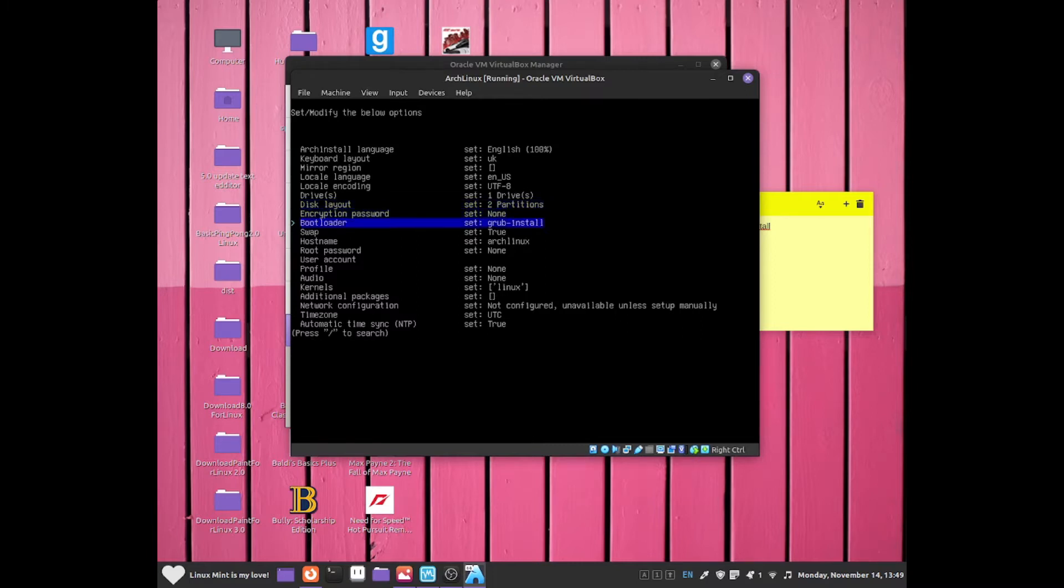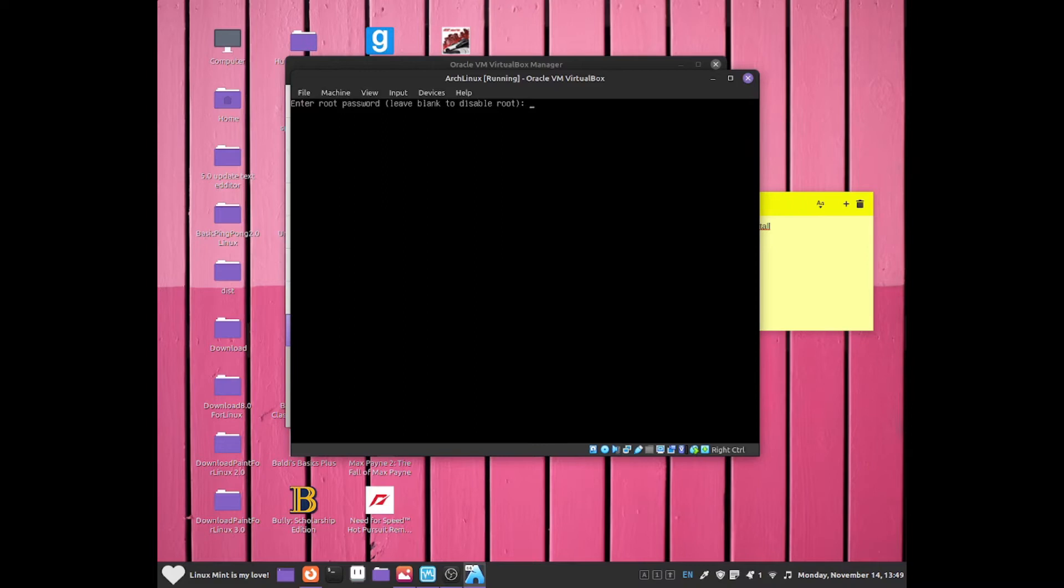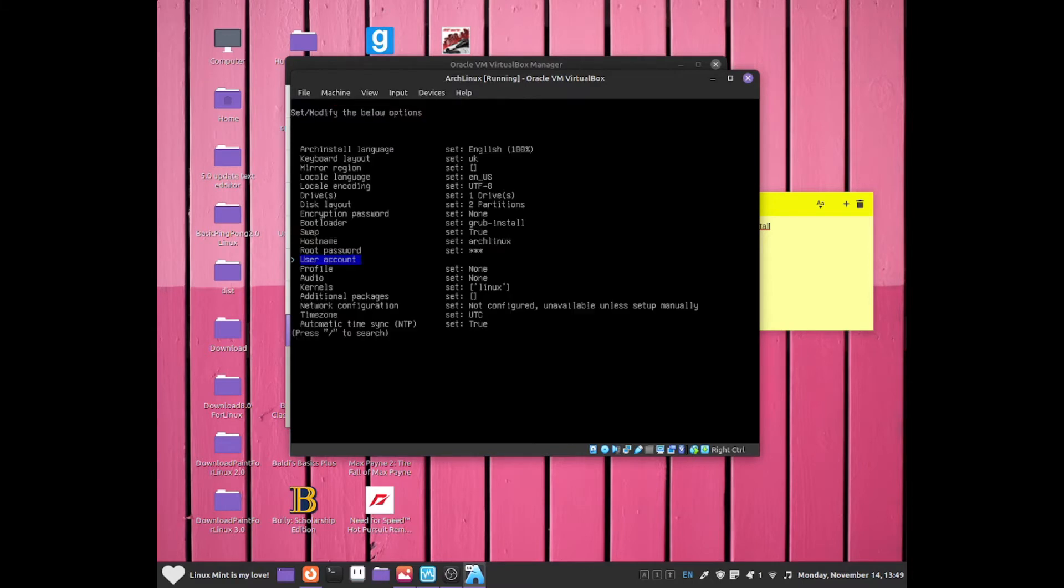Now we can go for bootloader. Grub install is fine. Swap is true, so that's what you want. For hostname, Arch Linux is fine. Now we can set up a root password. Just click onto it by clicking the enter key. I'm just going to enter like 123. This is how you should be able to add in a root password.